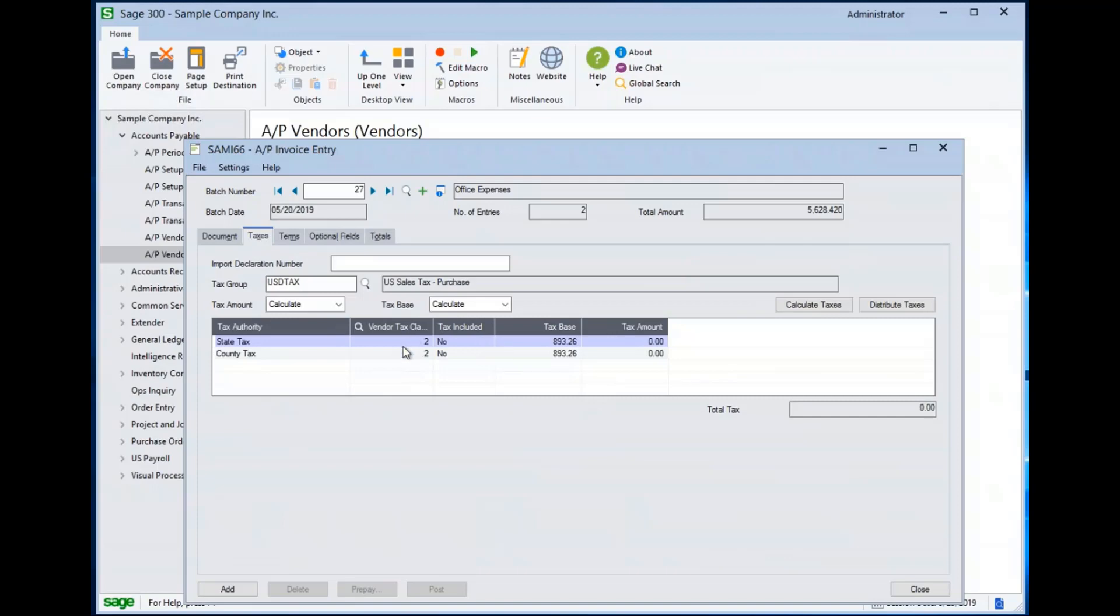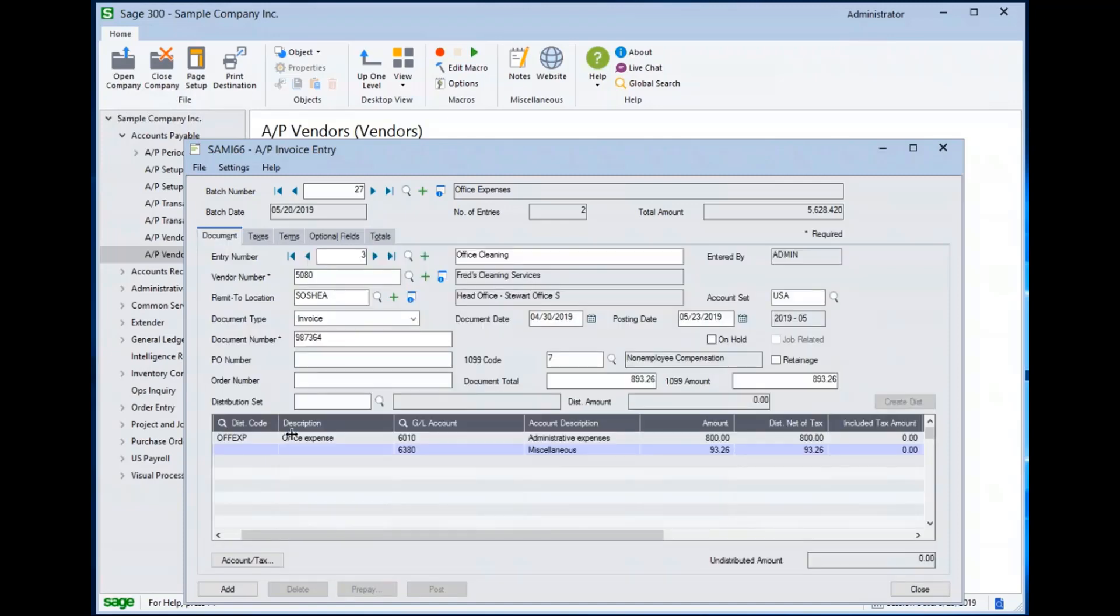Now this particular vendor, again, is not sales tax tracked. It is a vendor class code of two, which in this sample company indicates that tax tracking has been turned off.